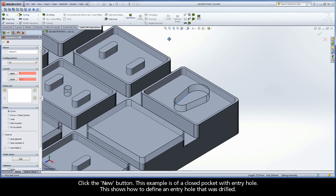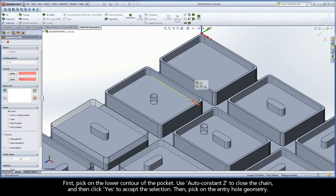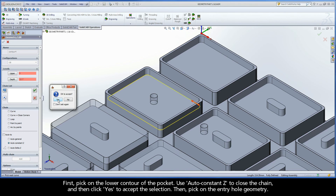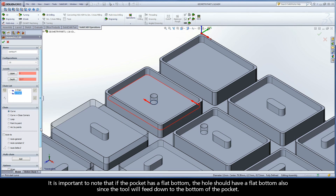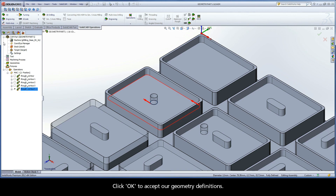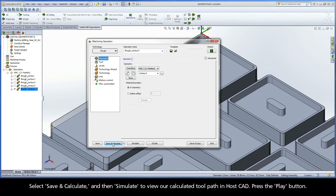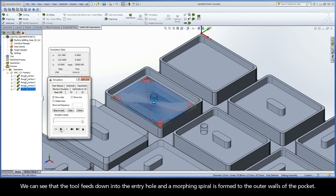Let's exit simulation and save and copy the operation to define our geometry for the next example. Click the New button. This example is of a closed pocket with entry hole. This shows how to define an entry hole that was drilled. First, pick on the lower contour of the pocket. Use AutoConstantZ to close the chain, and then click Yes to accept the selection. Then, pick on the entry hole geometry. Using the chain list in the Geometry Edit dialog, mark the entry hole as open to enable the tool to feed down into the hole. It is important to note that if the pocket has a flat bottom, the hole should have a flat bottom also since the tool will feed down to the bottom of the pocket. A contour operation can be used to remove the drill point from the bottom of the hole before using iMachining. Click OK to accept our geometry definitions. Select Save and Calculate, and then Simulate to view our calculated toolpath in HostCAD. Press the Play button. We can see that the tool feeds down into the entry hole, and a morphing spiral is formed to the outer walls of the pocket.